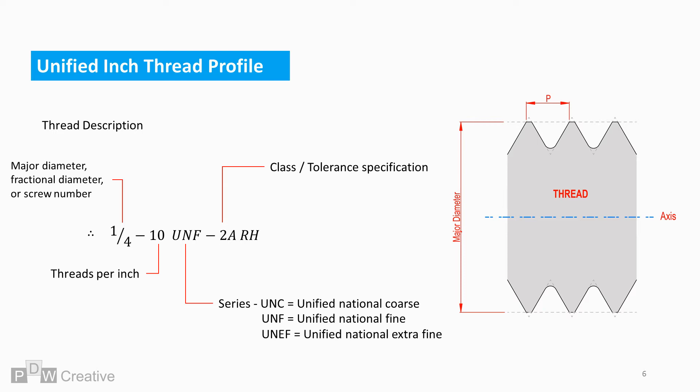2A represents the thread class and refers to the amount of tolerance allowance. As a guide, tolerance decreases as the number increases.